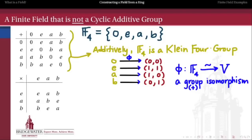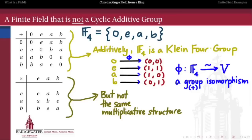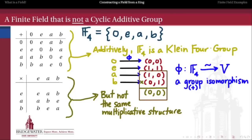But what about the multiplicative structure? Do we multiply things inside of F4 the same way that we would multiply elements in Z2 crossed with Z2? It turns out that's not the case — F4 actually has a different multiplicative structure. For instance, if we take (1,0) and (0,1) and multiply them component-wise, we get (0,0). But if we multiply their corresponding elements in F4, we don't get zero. So multiplying component-wise in the Klein 4 group gives us zero divisors, but we don't have zero divisors in F4. So we have a different multiplicative structure.